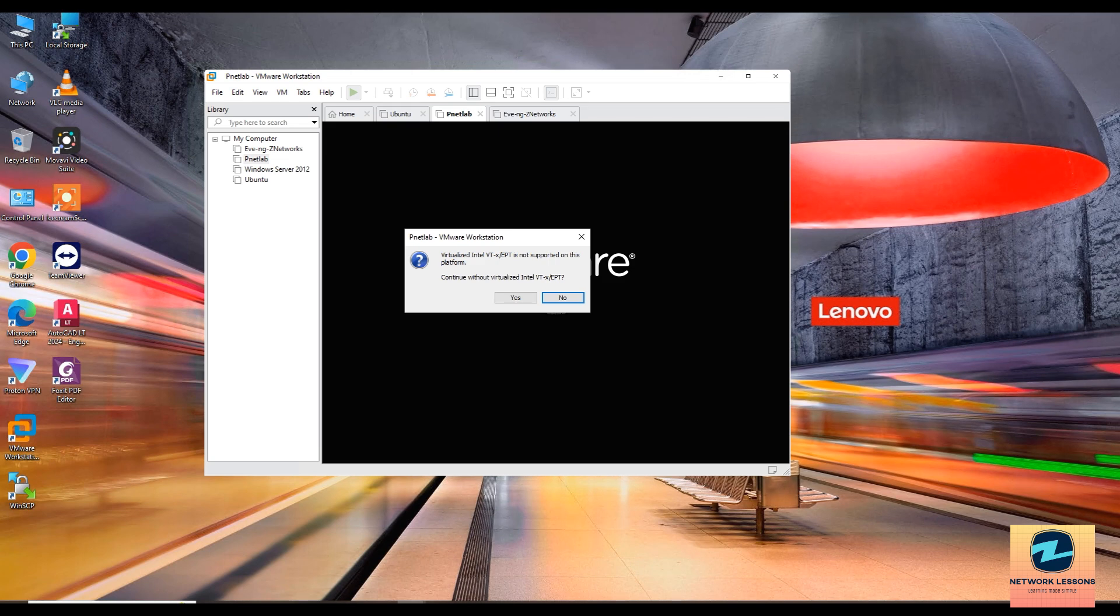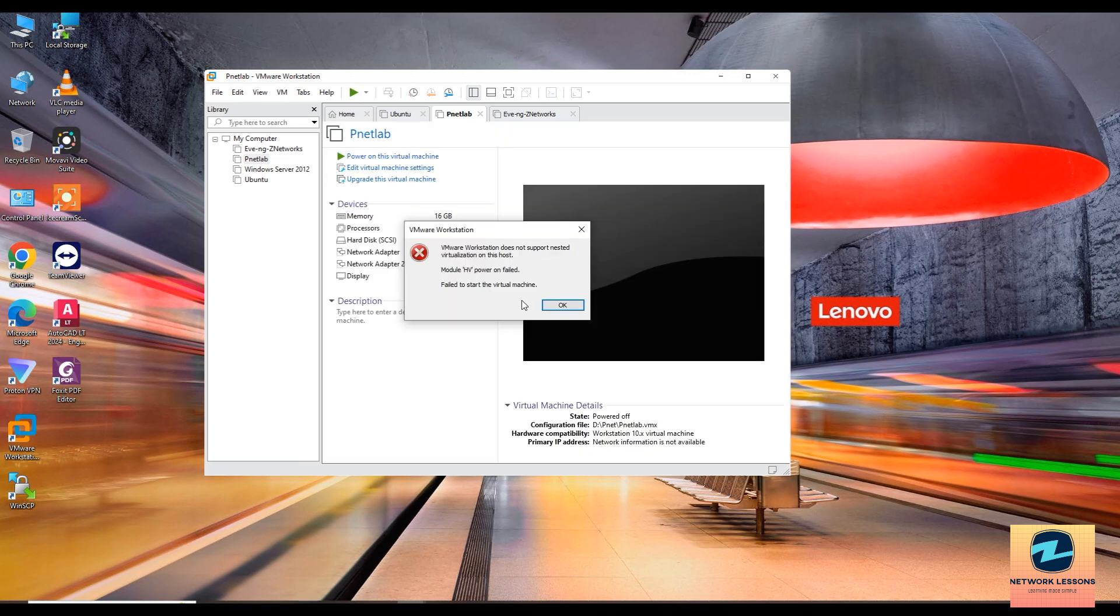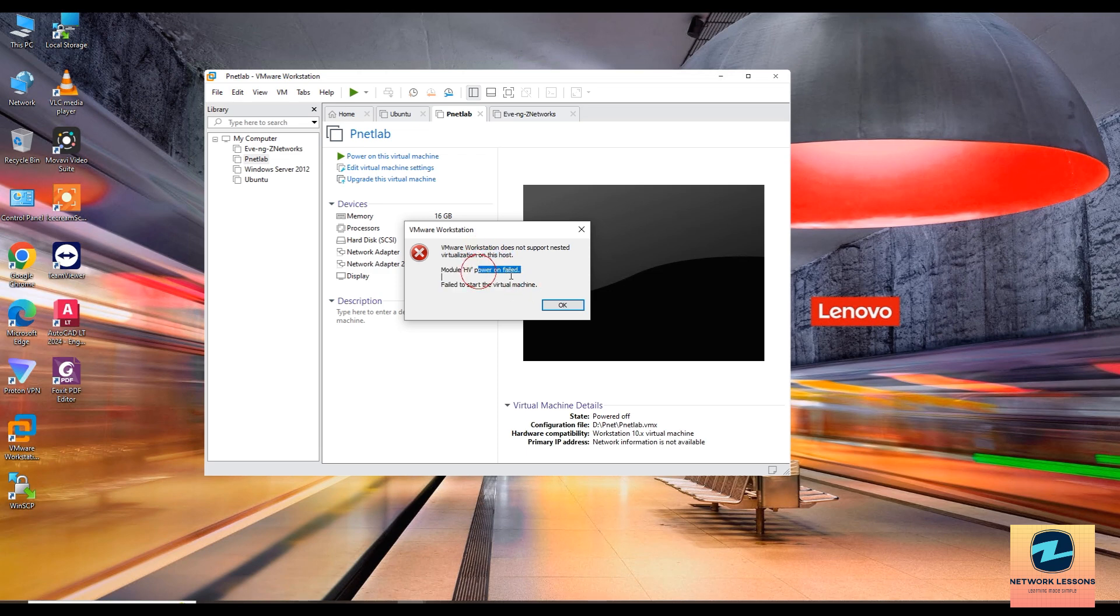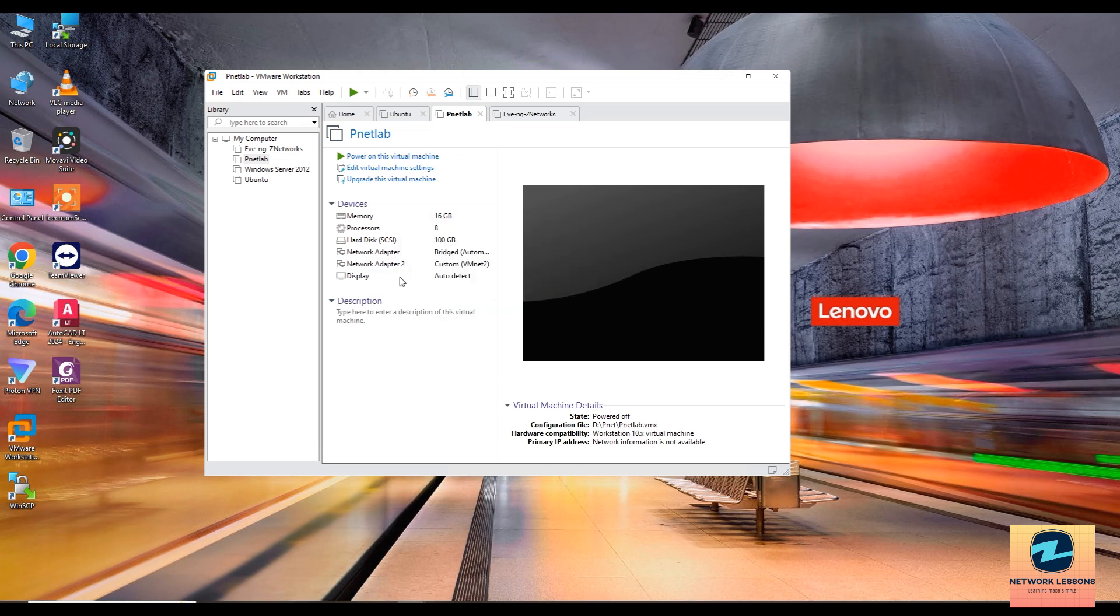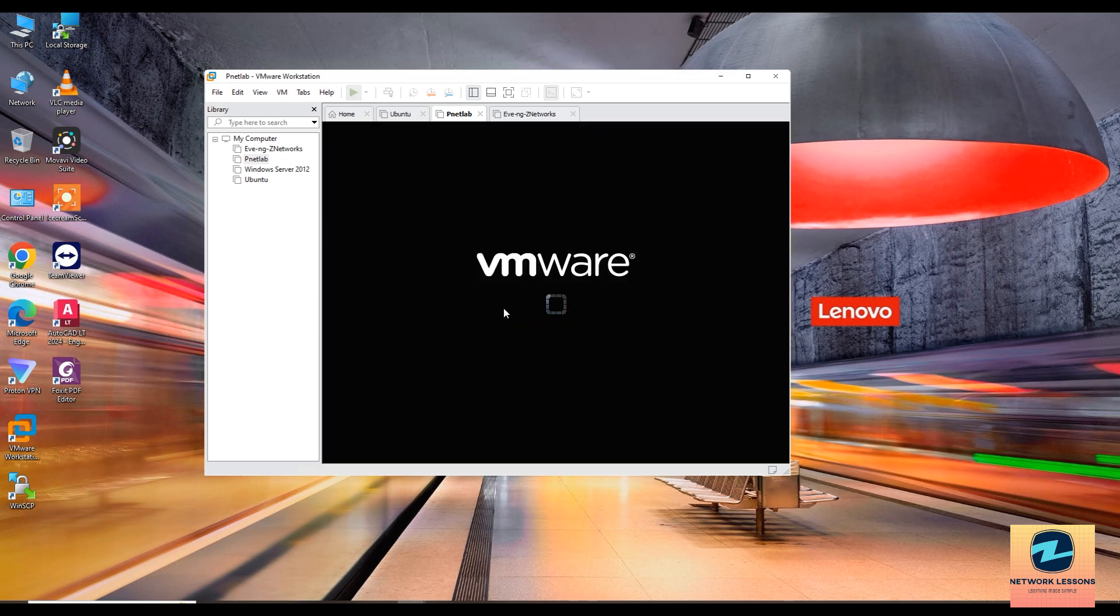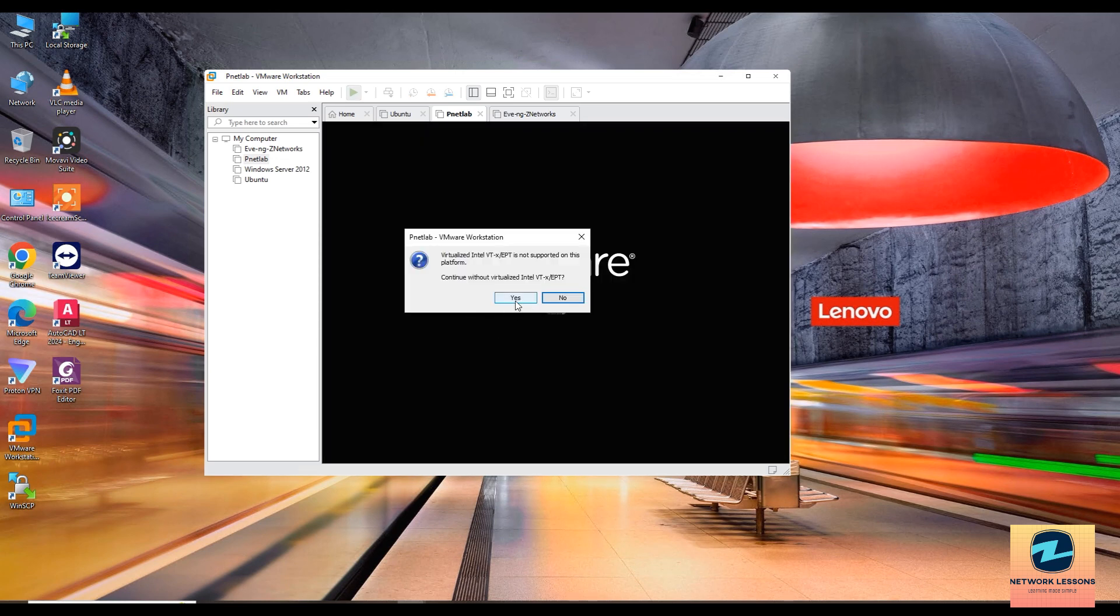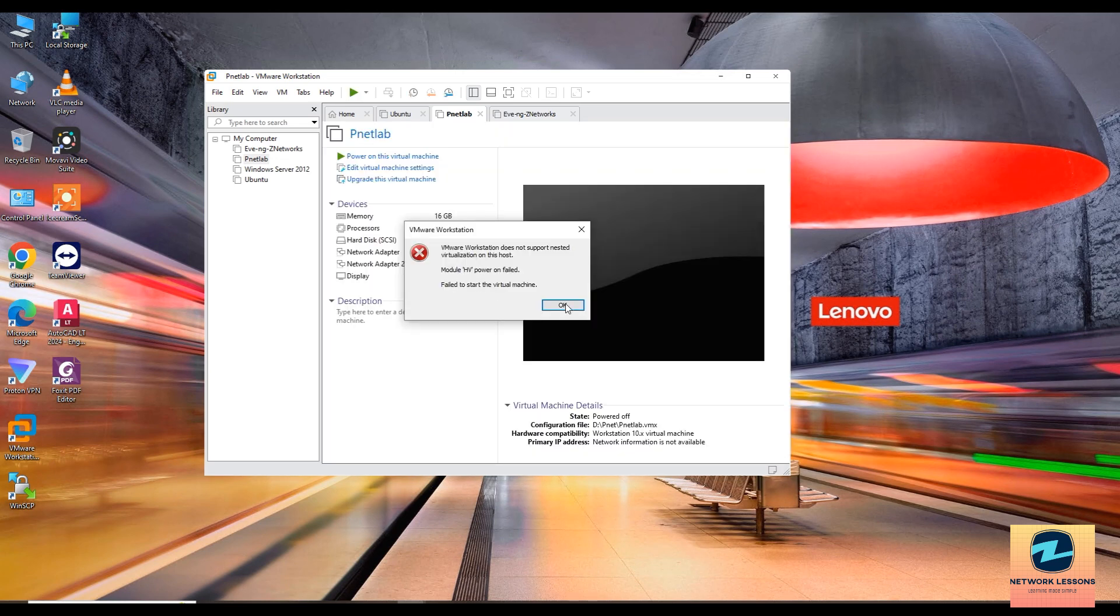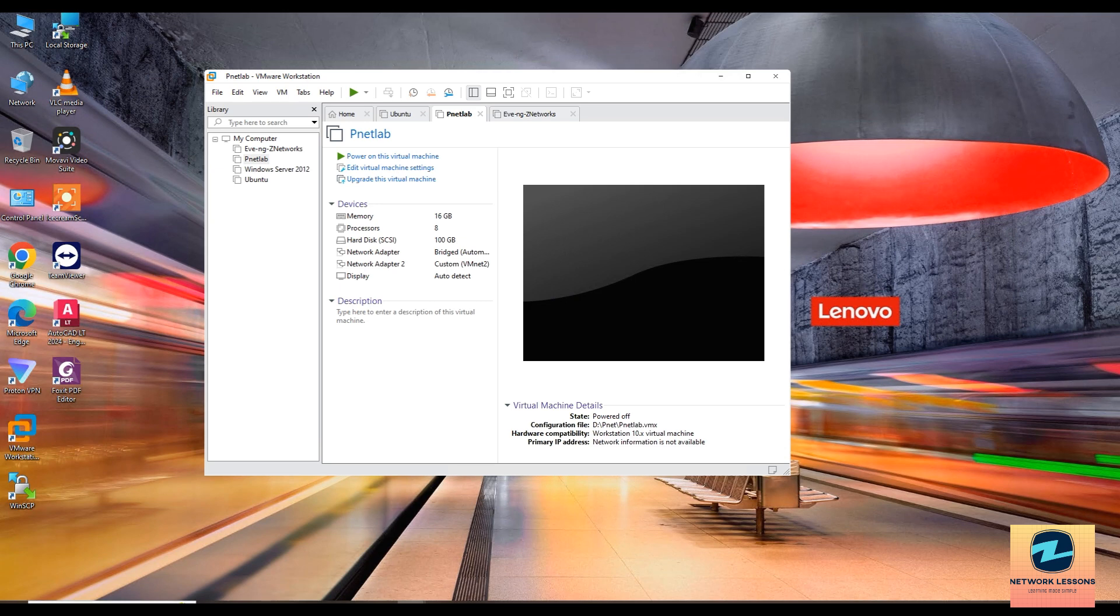If I click yes, it still does not work. It says module HV power on failed, failed to start the virtual machine. You can try it as many times you want but you will encounter the same thing.